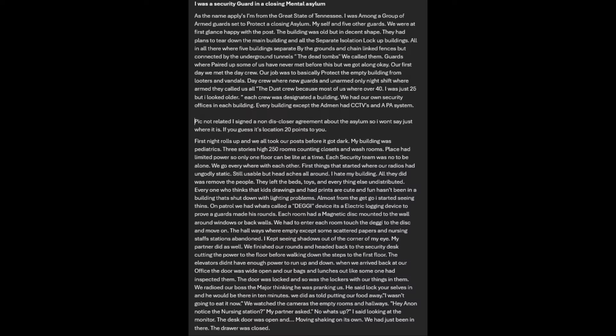I was a security guard in a closing mental asylum in Tennessee. I was among a group of armed guards set to protect a closing asylum. There were five buildings total, all separate but connected by underground tunnels. We called them the dead tombs.